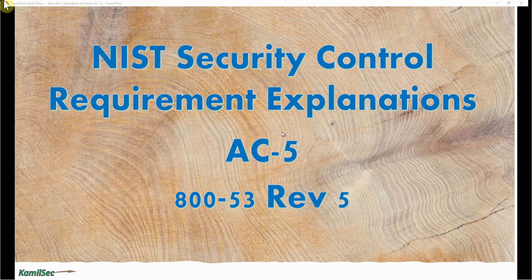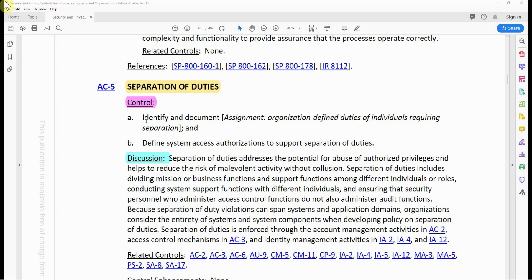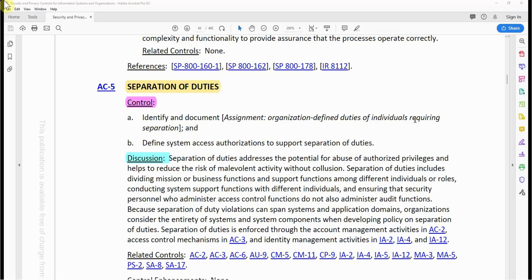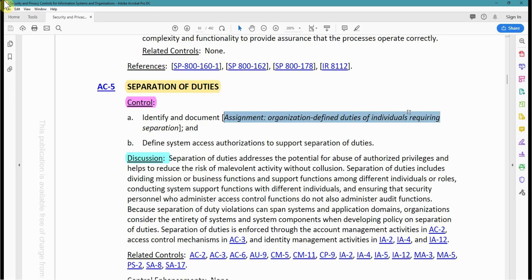Now let's look at the control requirement as stated in NIST Special Publication 800-53 Revision 5, AC-5 Separation of Duties. Requirement A: identify and document the assignment of organization-defined duties of individuals requiring separation. The organization must first develop a separation of duties matrix documenting activities that cannot be combined. Without an SOD matrix, implementing this control can be challenging, so they must identify which activities or processes should not be assigned to a single person.